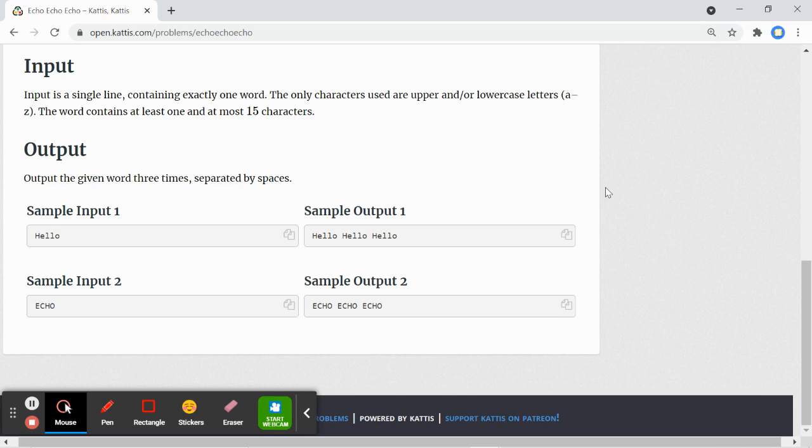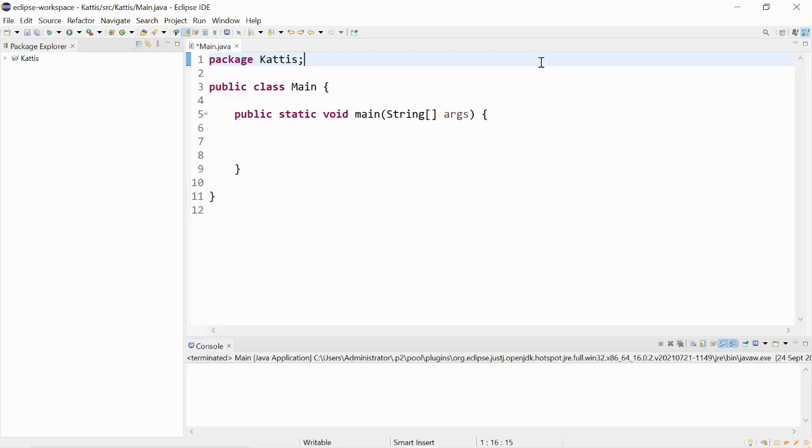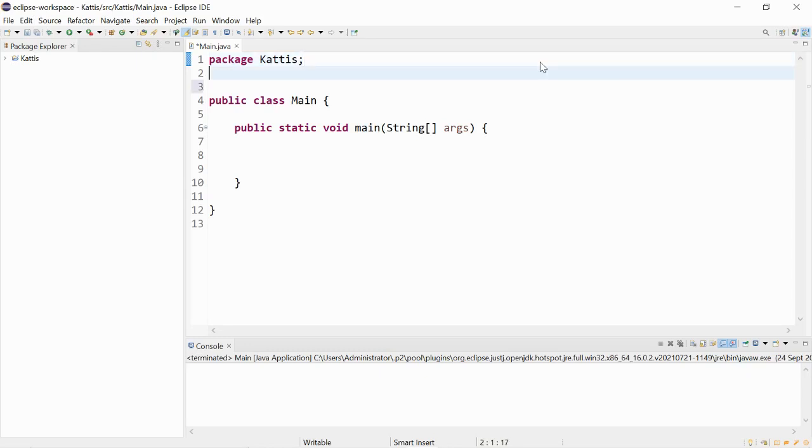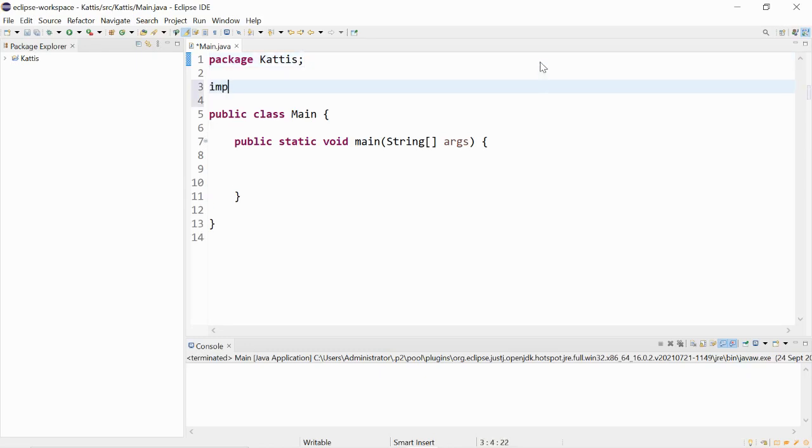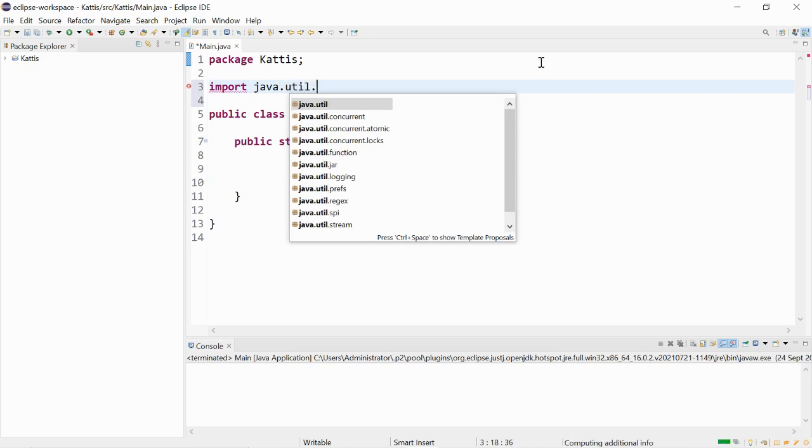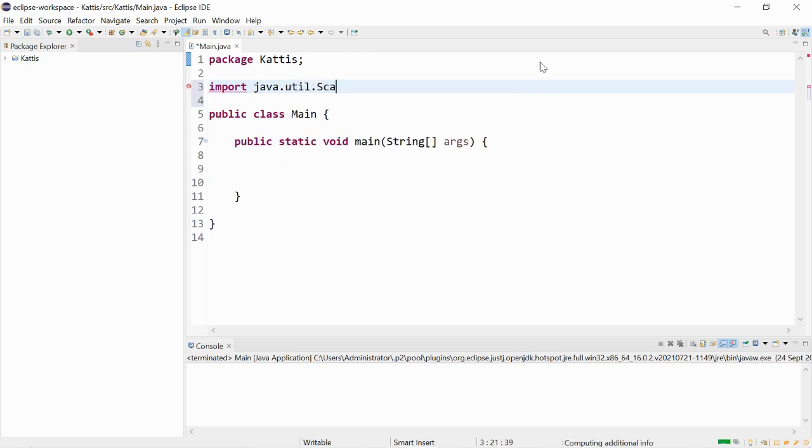Let's start coding. We will use a scanner class to get the user input and this can be found in the java.util package. We could import it by saying import java.util.scanner.